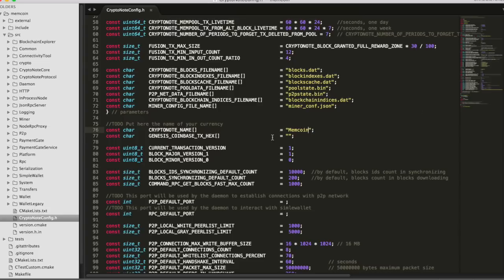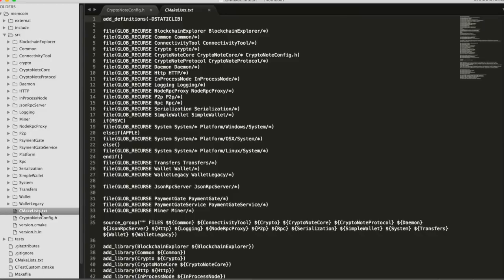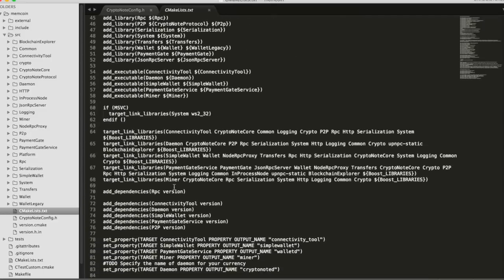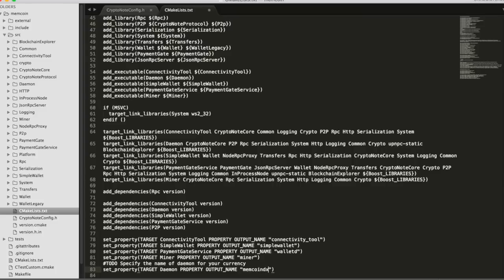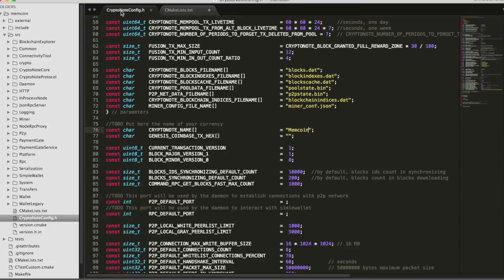And then another place we have to specify the name is when it's building the targets, the executable files that will be generated from compiling this code. And that is in CMake list text. Memcoin D, that's for the daemon, so that's why it ends in D. So now it's the stuff that really matters that we've got to change though.